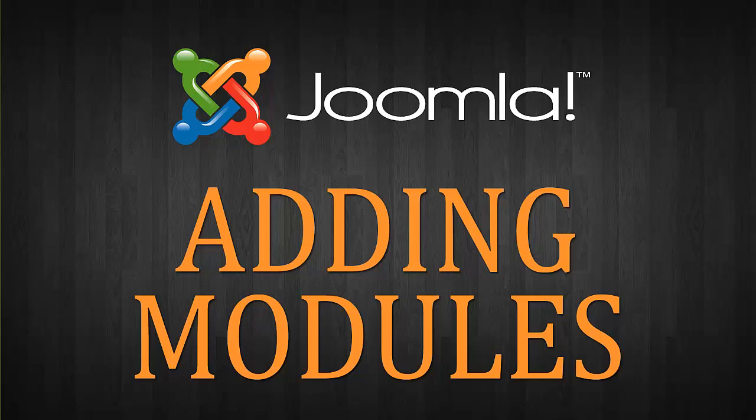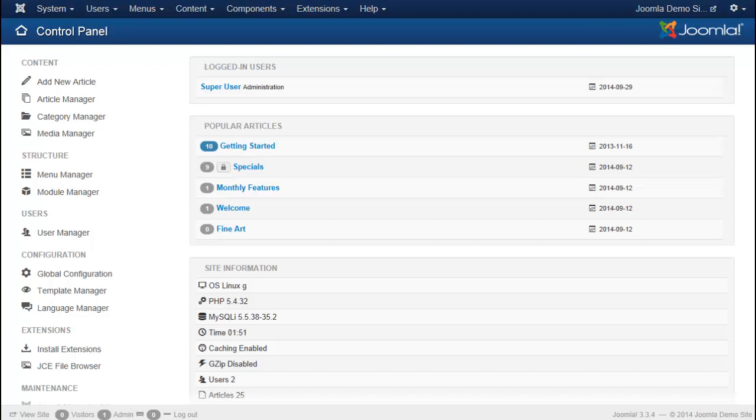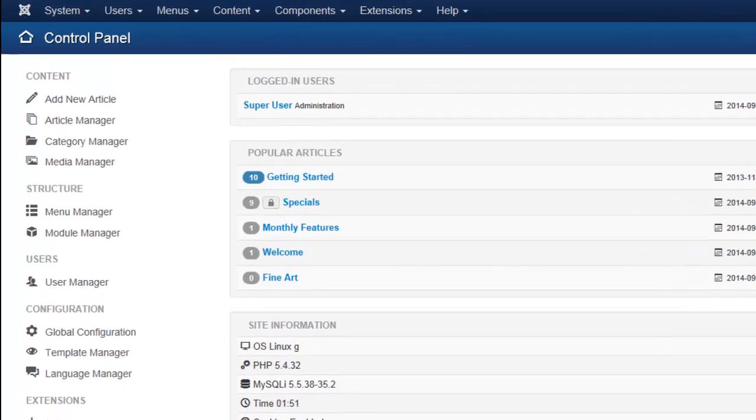In the previous video we took a look at how to customize your template and we're going to take that a step further in this video by looking at the module manager and not only how to edit the modules that currently exist but how you can go about creating new modules.